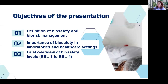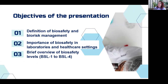So what would I expect you to know at the end of this presentation or module? I would expect you to be able to define biosafety and bio-risk management — I've done that in a lot of my other videos, please check them out. We need you to know the importance of biosafety in laboratories and healthcare settings, and to have a brief overview of the biosafety levels.